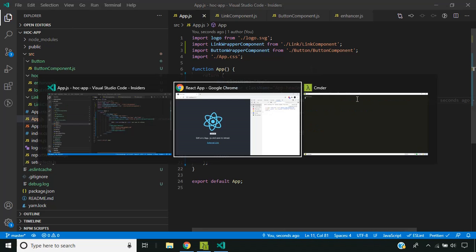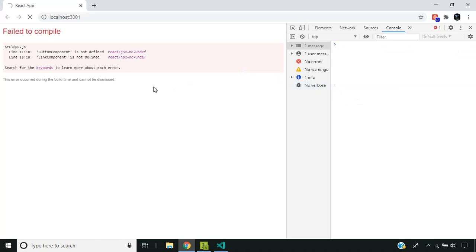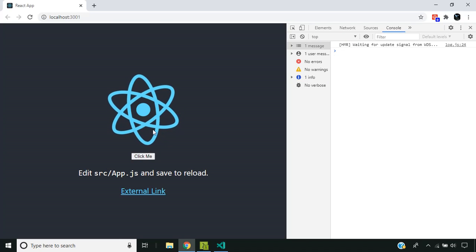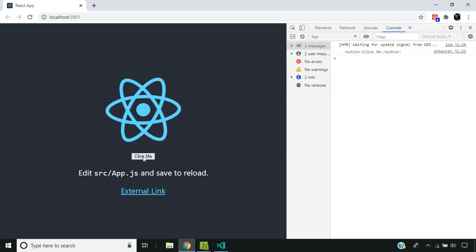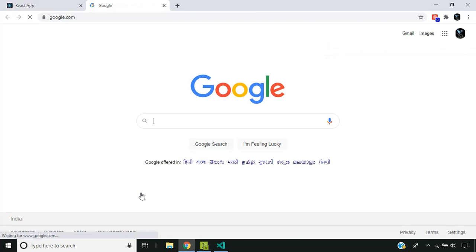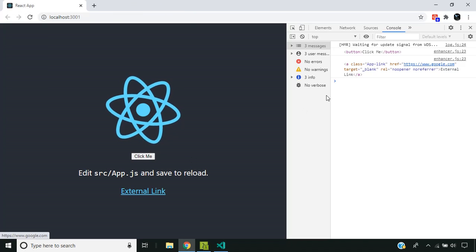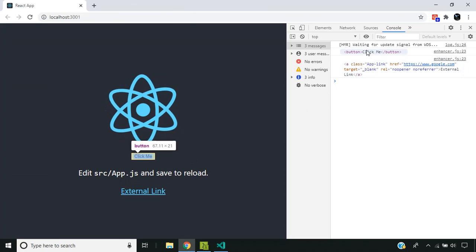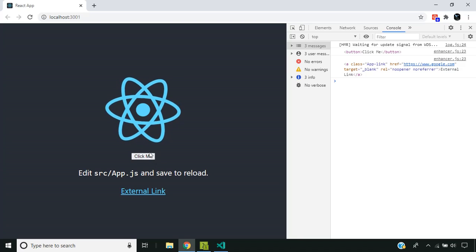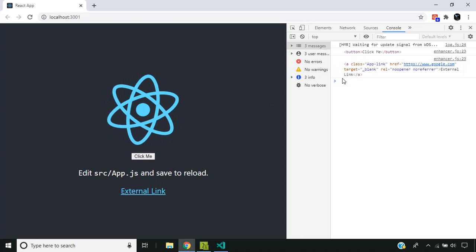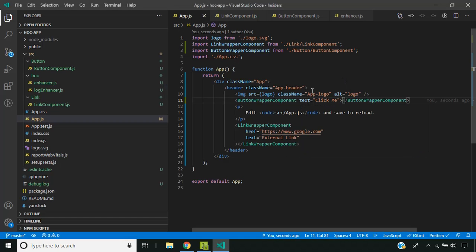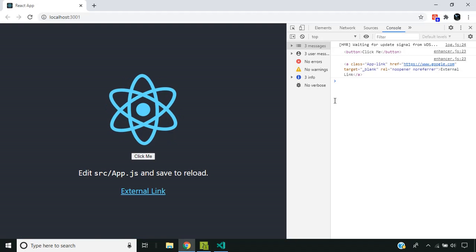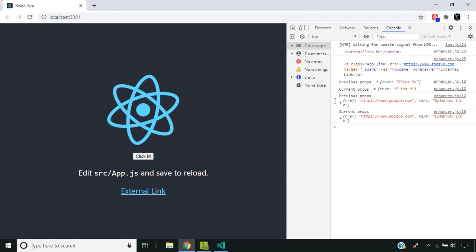So now let's see the application. Now you can see that our expected behavior is working - when I click the button and the link, the element is getting displayed. And in case I change any of the props, I am receiving the logging part also.